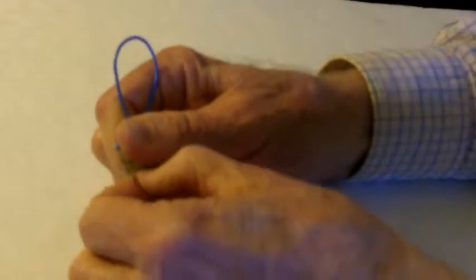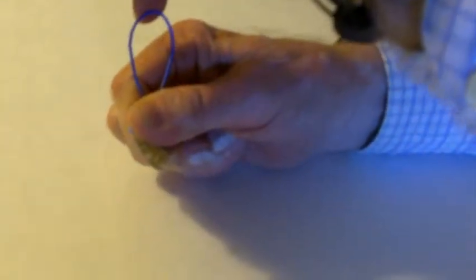Then all you do is you hold your thumb here and you have the space here that you want. Then you just bend this over, right over your thumb, like that.